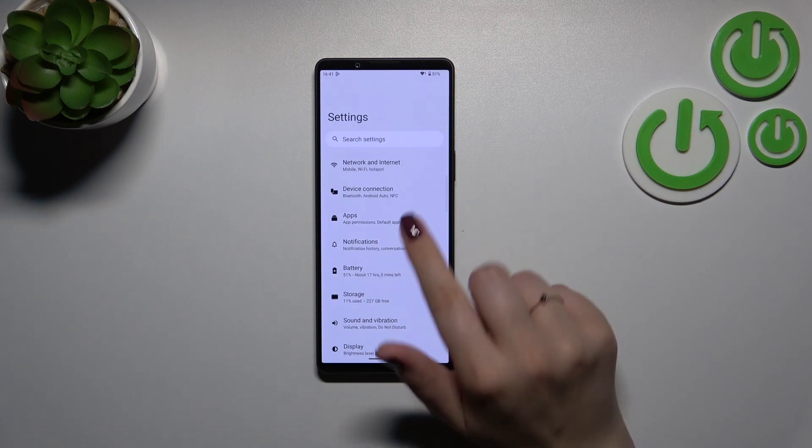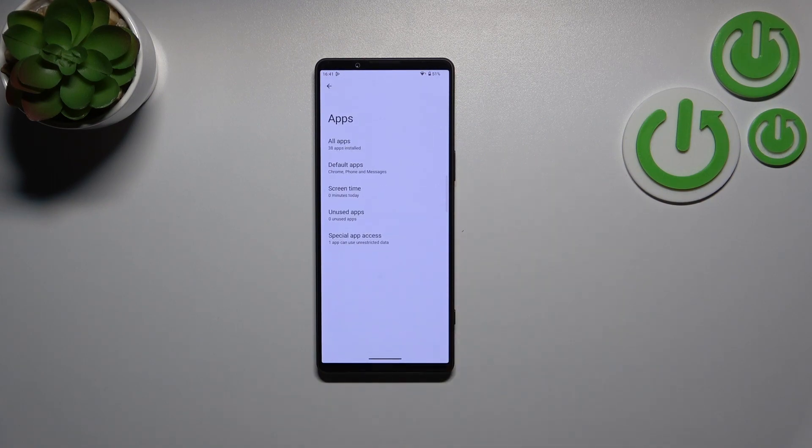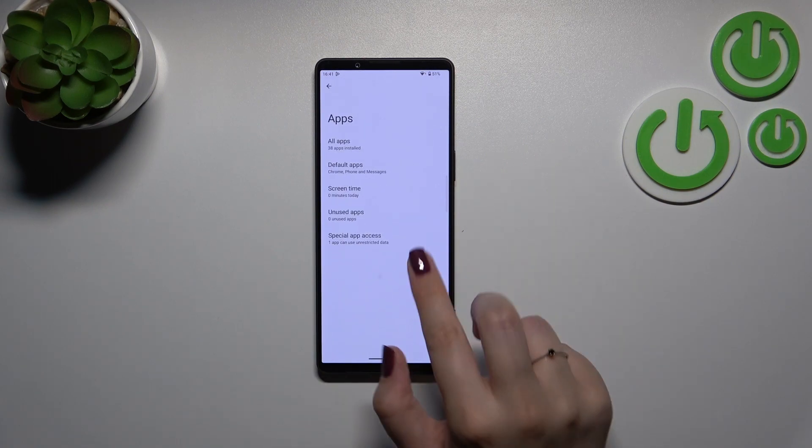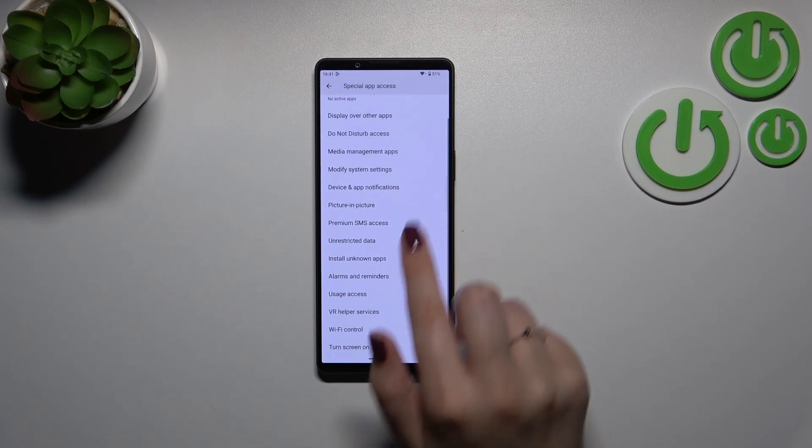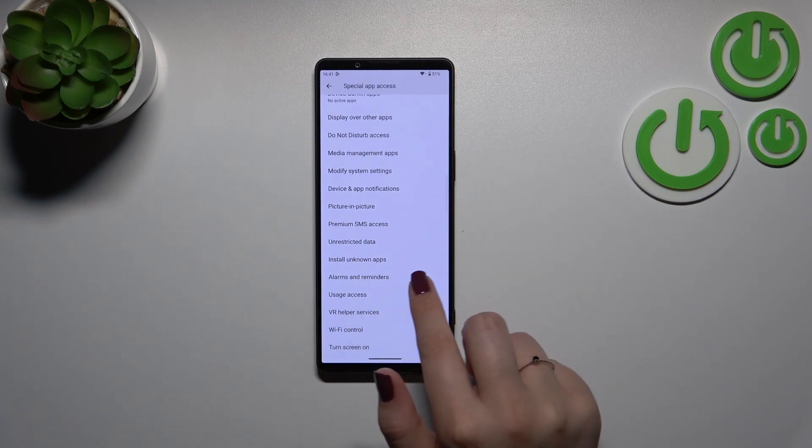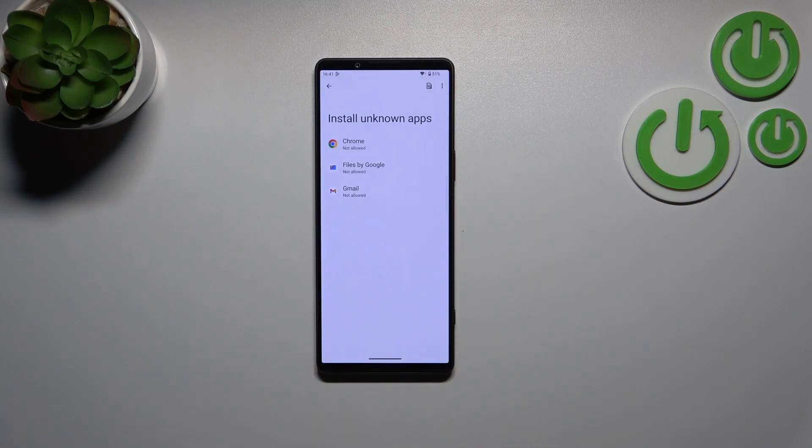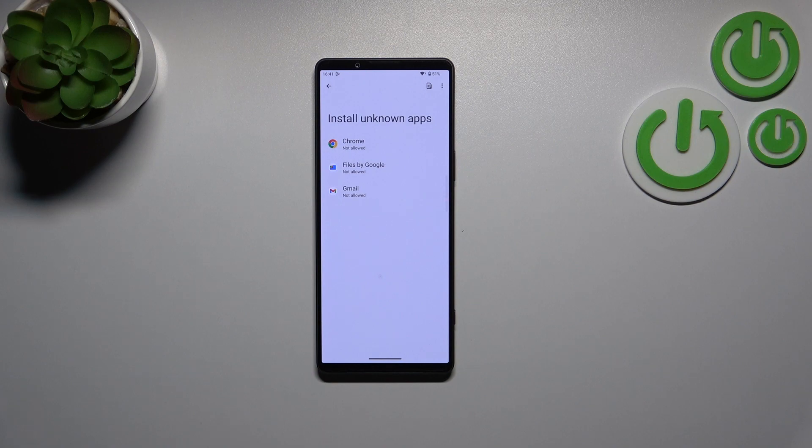to find the Apps. Let's tap on it, now let's tap on Special App Access, and here we have to find the option Install Unknown Apps. As you can see right here, we've got the list of apps which are